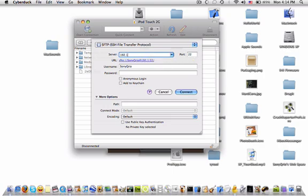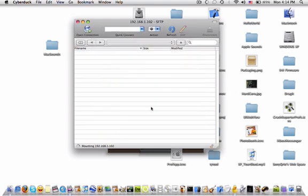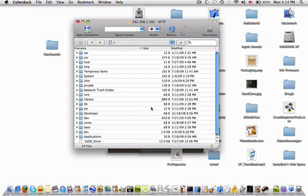And once you have that in, you're going to want to make the username root. Password is alpine. And this is optional, but path equals forward slash. So click connect. Make sure your iPod isn't in sleep mode.